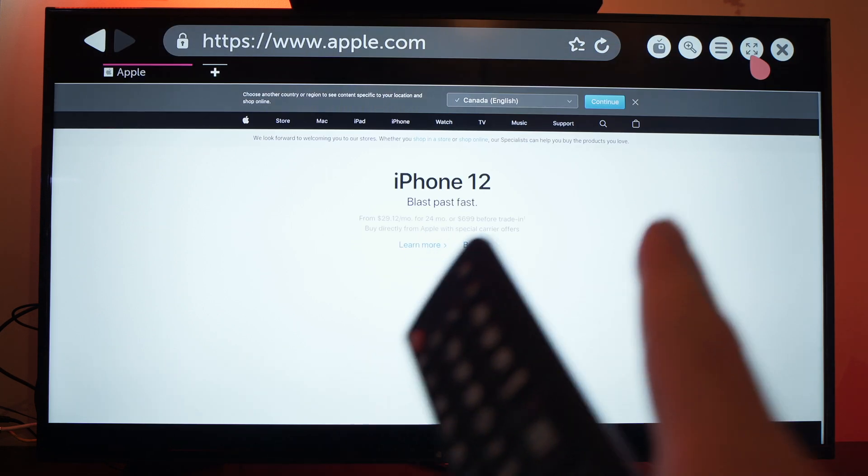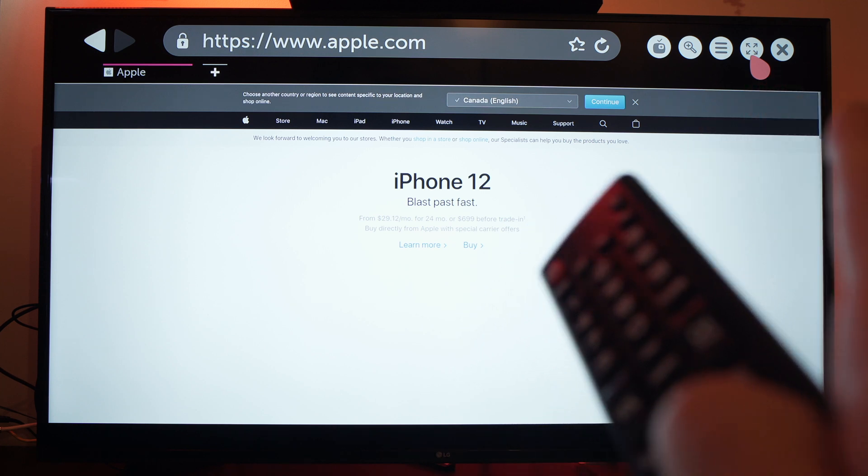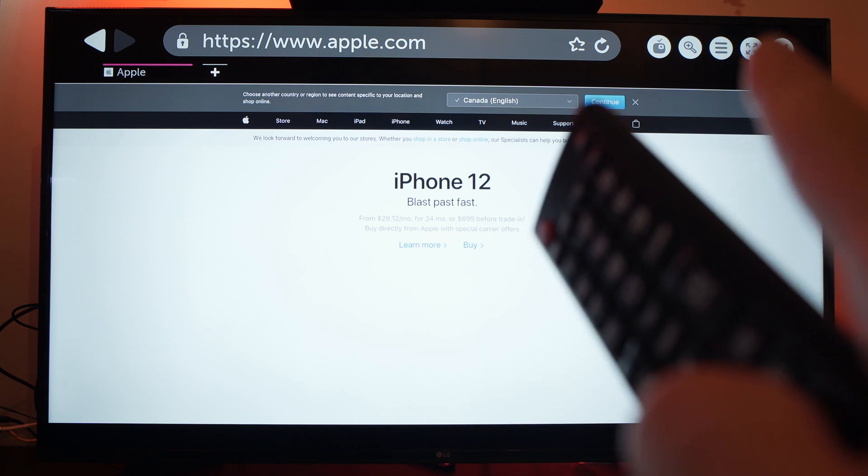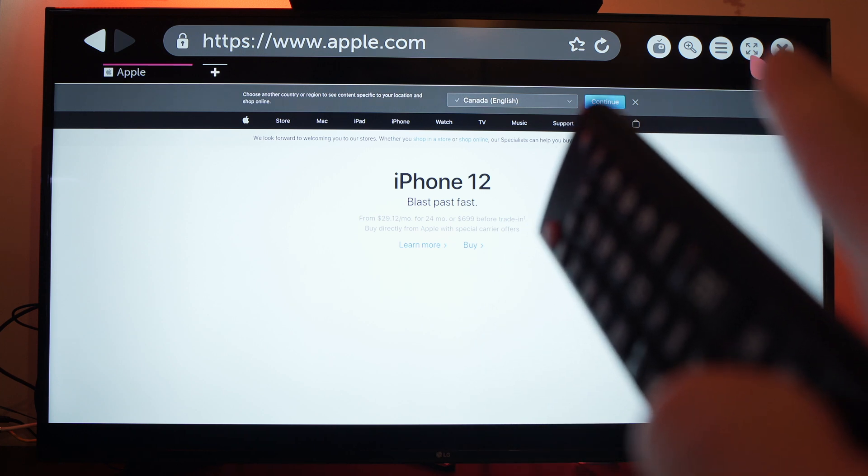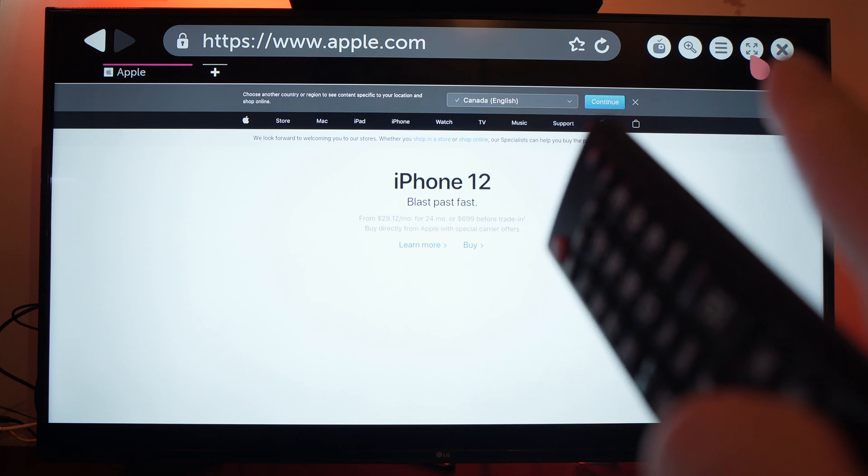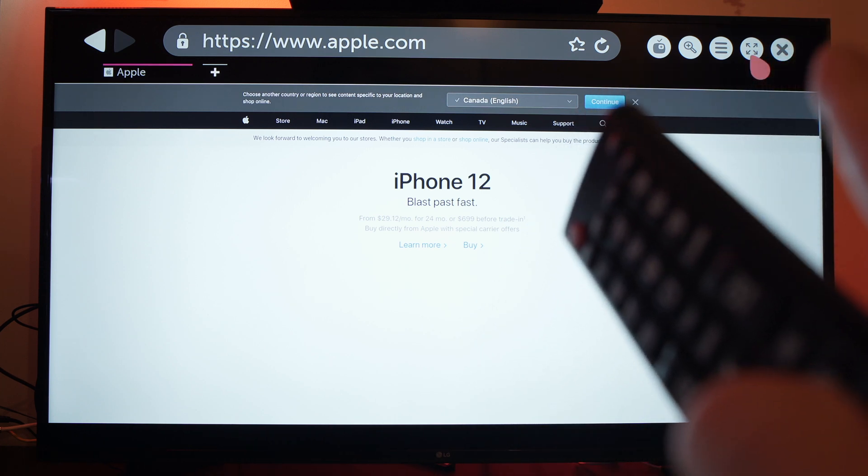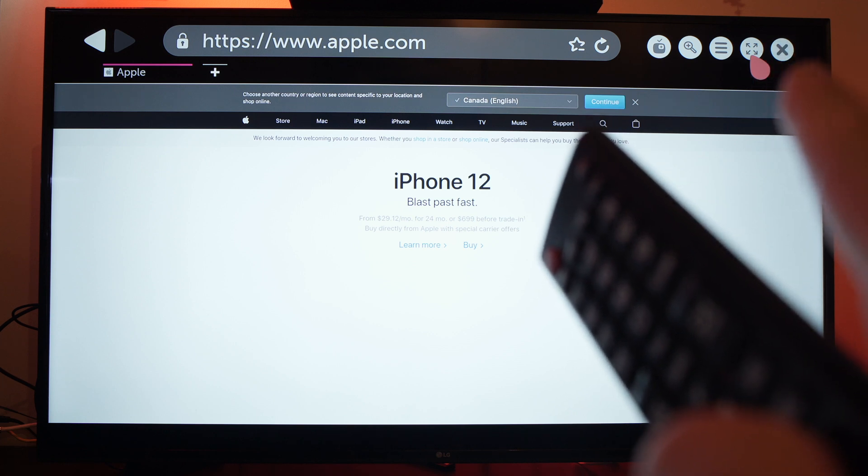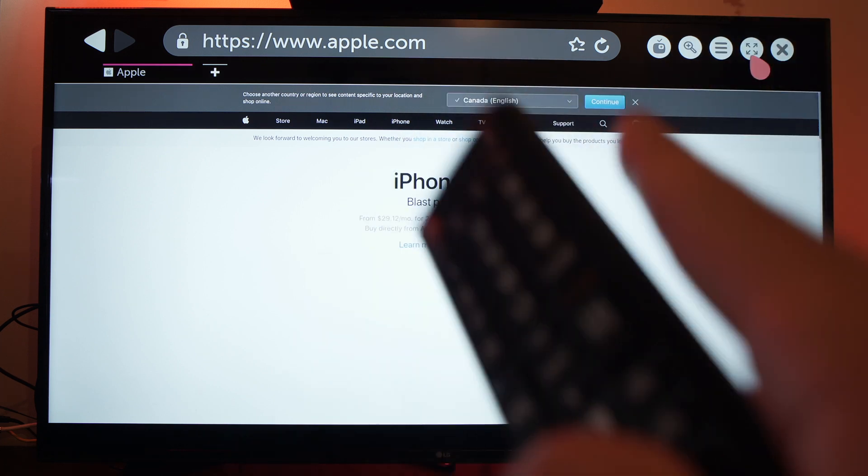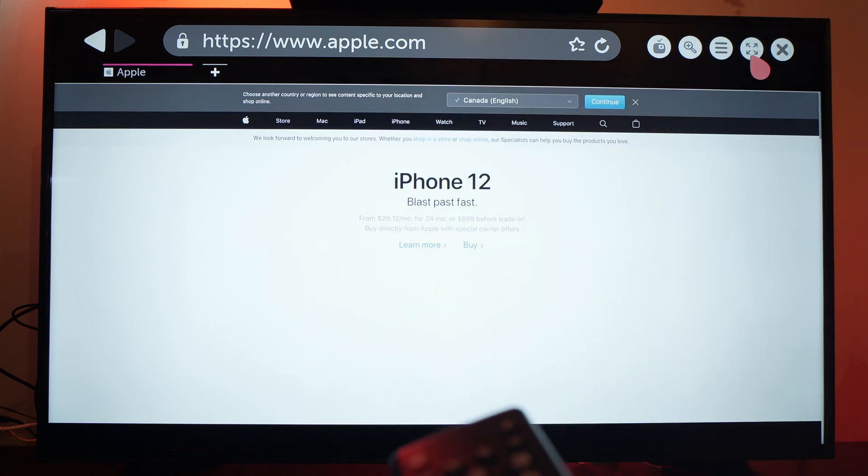If you press the X button it will close your web browser so only do it when you're done using it.